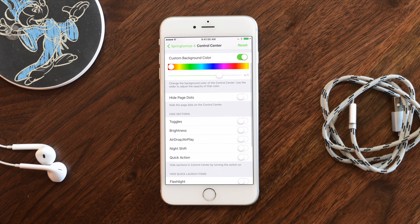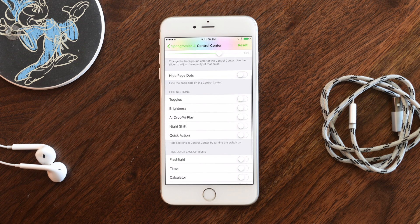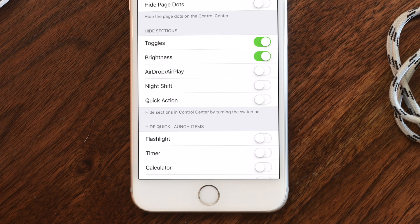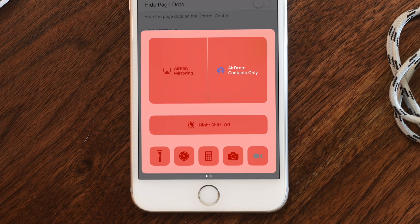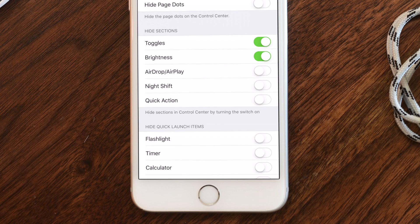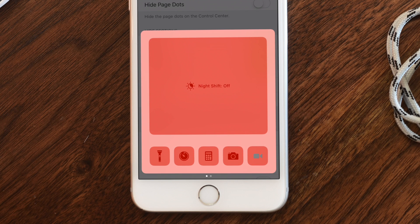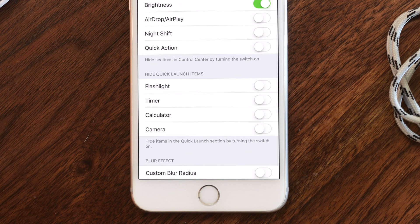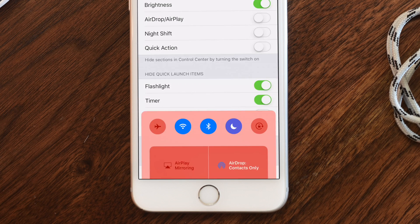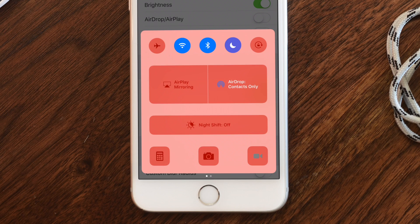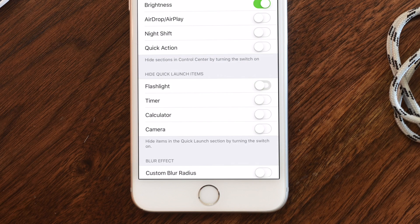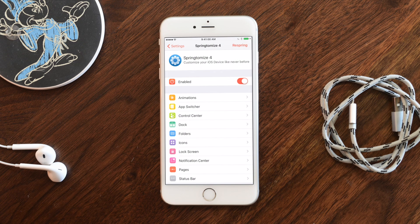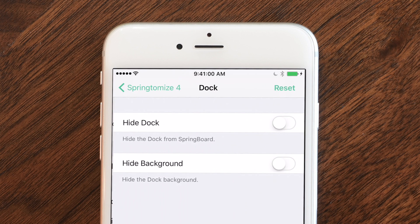For Control Center, this is a really easy way to change or hide a lot of options. You can add a background color, or hide toggles and the brightness slider. You can also turn off AirDrop, AirPlay, Night Shift, and Quick Action. You can hide any of those launch shortcut items on the bottom, which automatically spaces everything out.